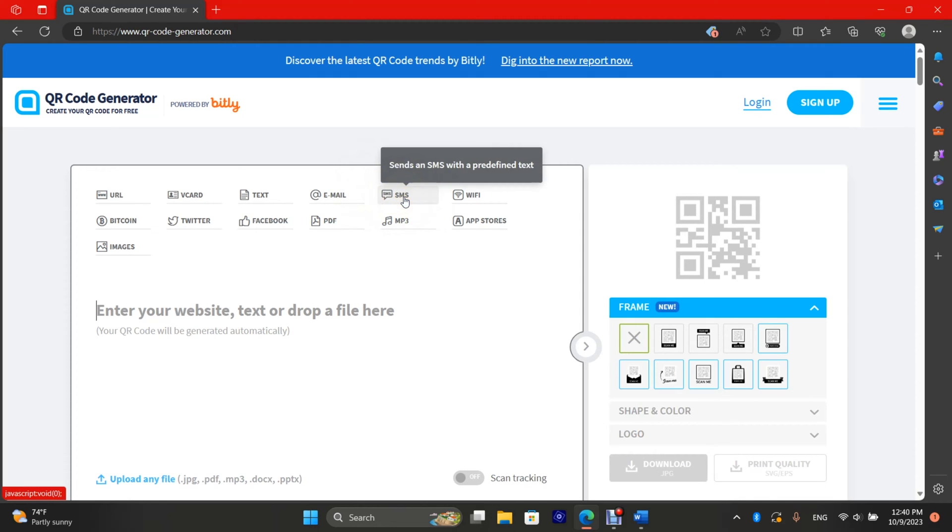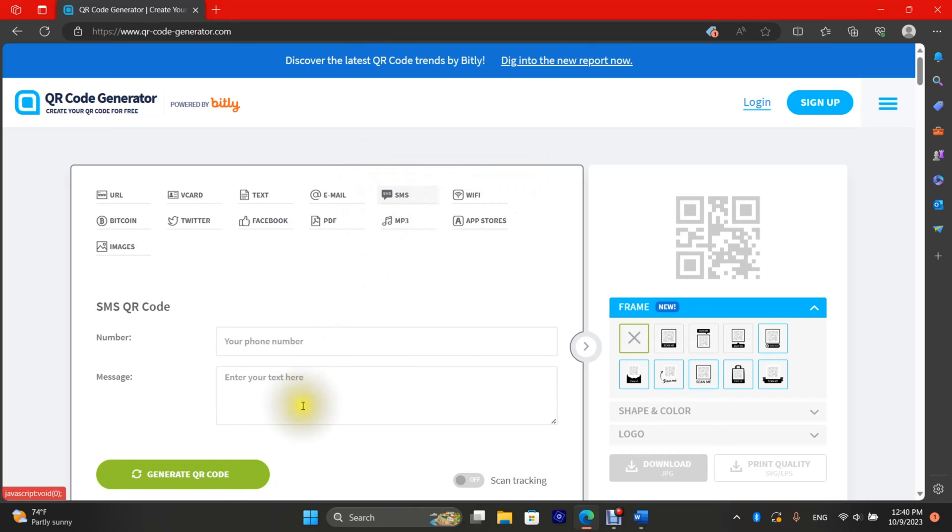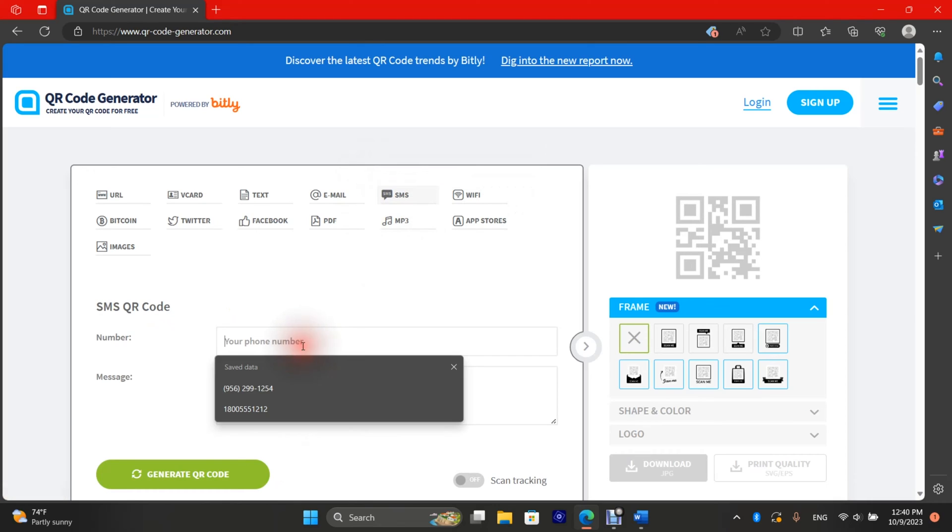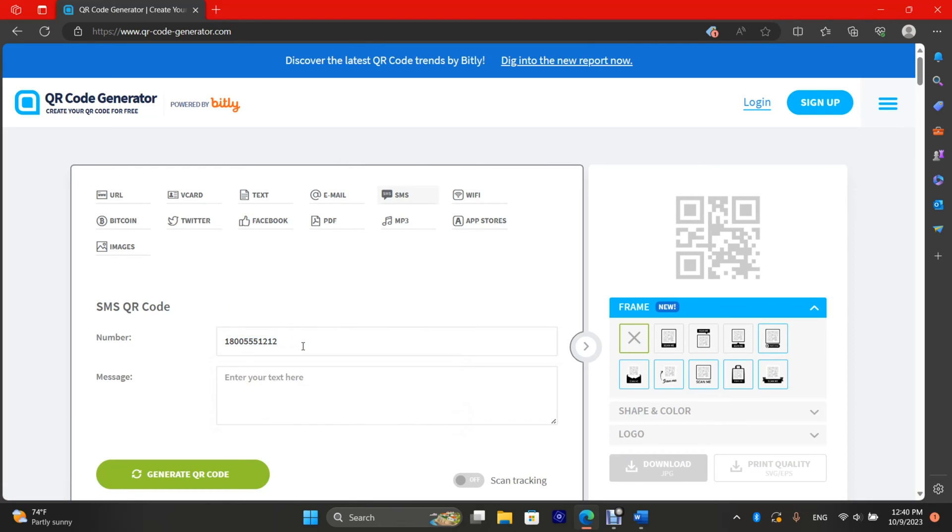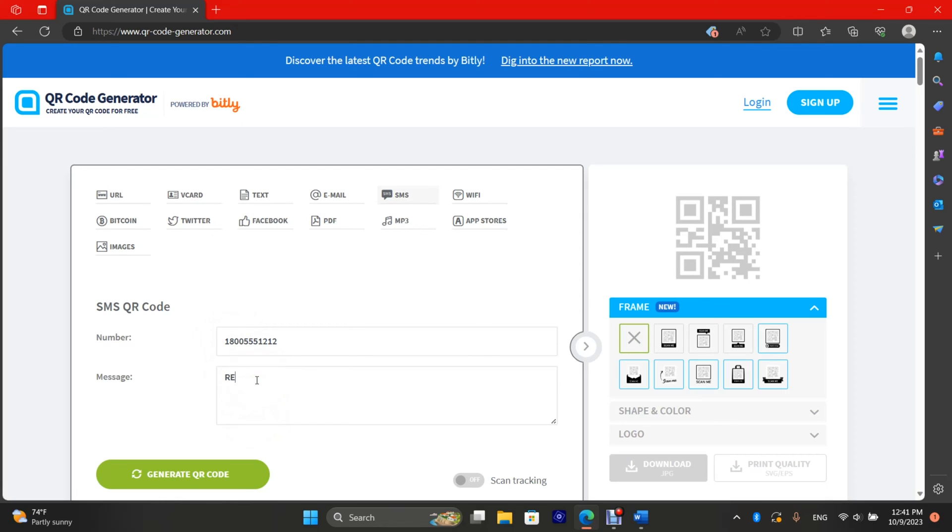Now select SMS. Enter the phone number just as you would on your cell phone. So if it's long distance, put in 1, the area code, and now say I want them to reply with the word register.